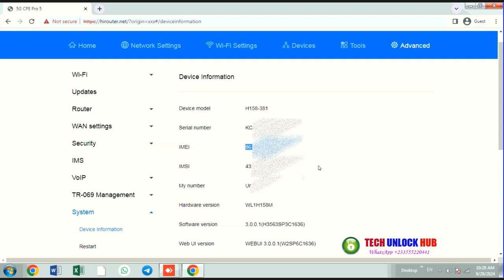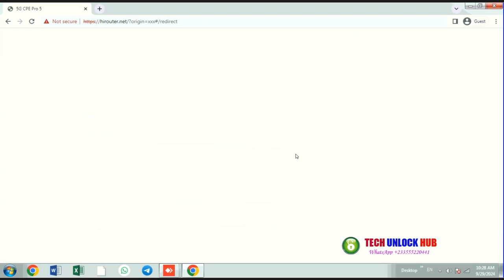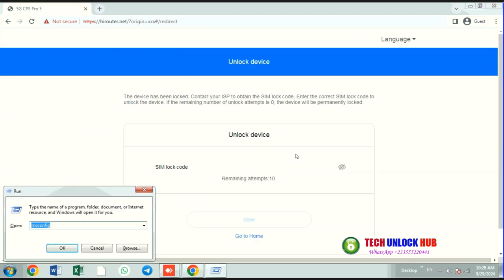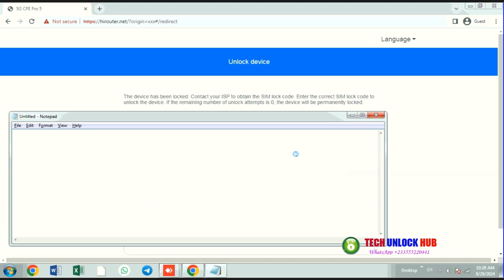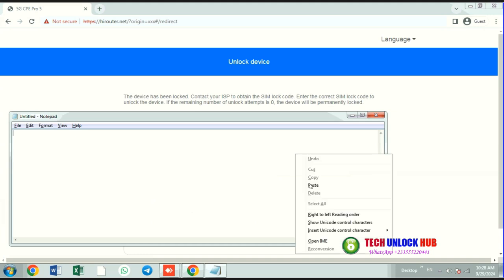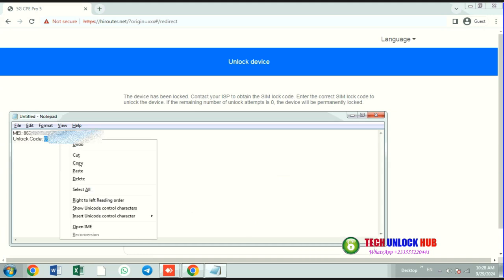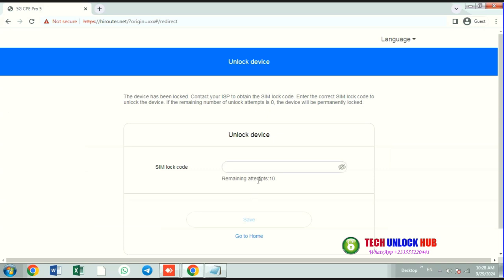If it doesn't, navigate to the network settings and click on Enter SIM Lock Code. Since we've already obtained the unlock code from techunlockhub.com, simply copy and paste it. Then click Save.